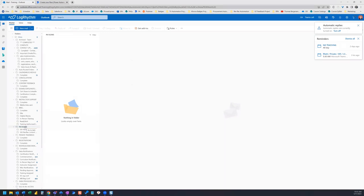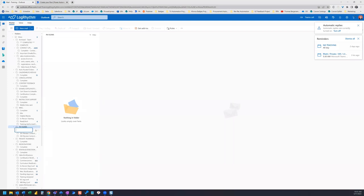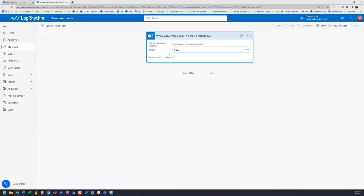Now under that subfolder, we're going to create another subfolder. For best practice, I recommend naming your subfolder the same name as your flow. So for this example,